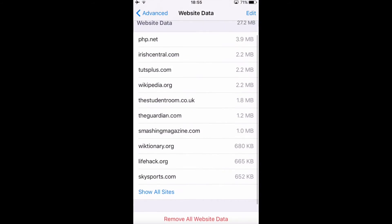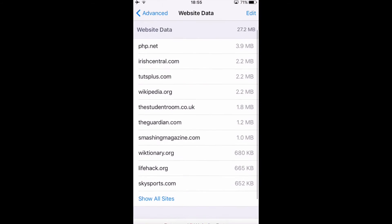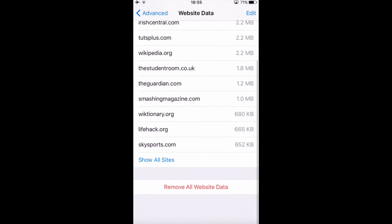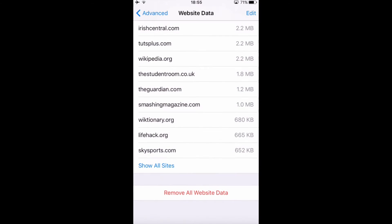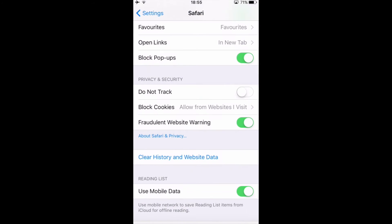And this is all this data that Safari stores, and if you want to remove them you can click on remove all website data and then it removes all the data and Safari gets faster.